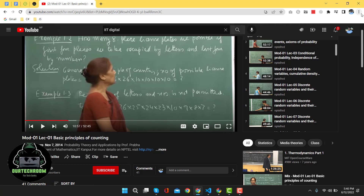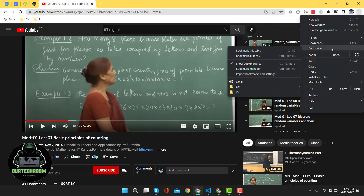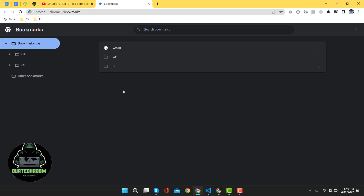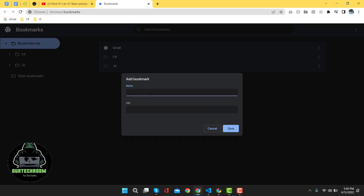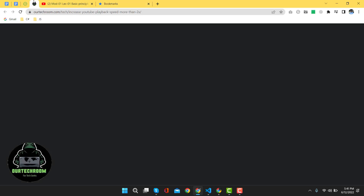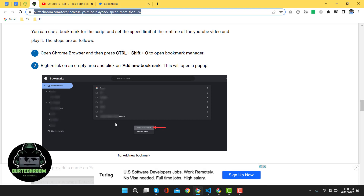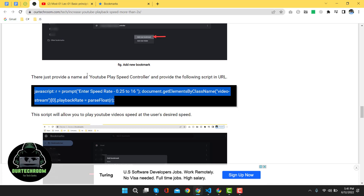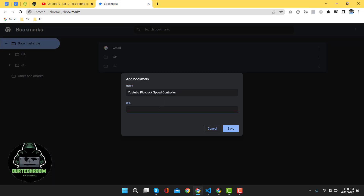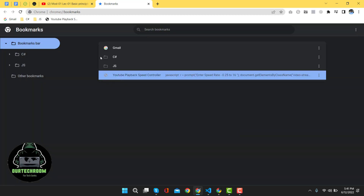First of all, you have to click on the three dots at the top right corner, then click on Bookmarks, then Bookmark Manager. In the empty area, just right-click and click on 'Add new bookmark.' Then give the name of this new bookmark as 'YouTube Playback Speed Controller' — you can give any name to it. After that, come to the site — I will provide the link in the description — and copy the script from there. Then come to the bookmark, paste it in the URL field, and click the Save button. The newly created bookmark will be shown there.